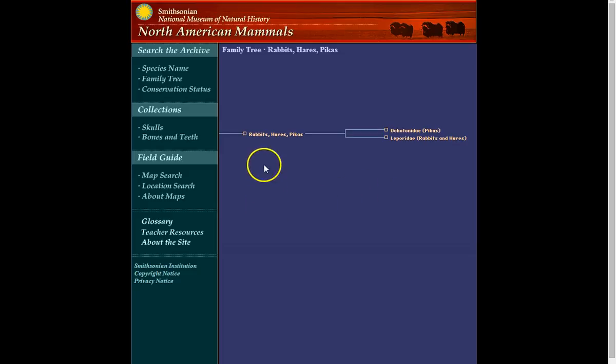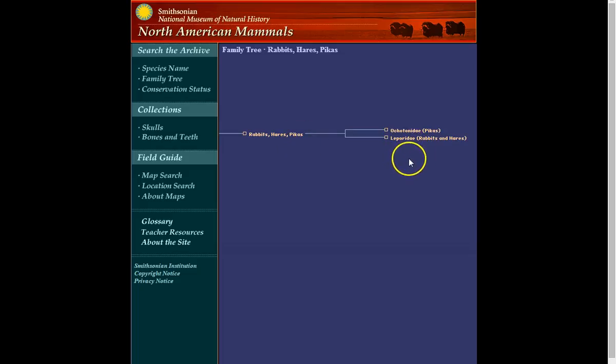The rabbits, hares, and pikas, the pikas are really small, cool little dudes. They are fairly rare. They live at high elevations and the coolest thing about them, I think, is that they actually cut grass, leave it out to dry, and then store it for the colder months.